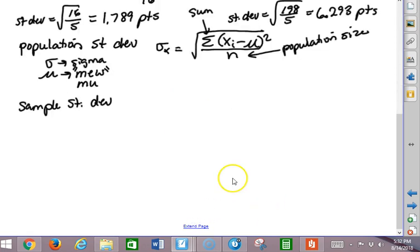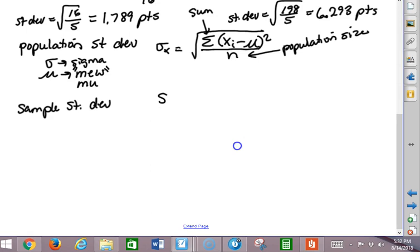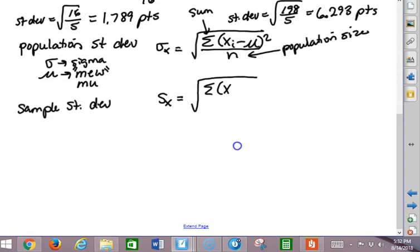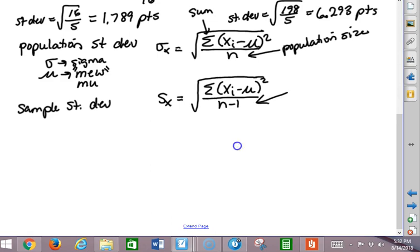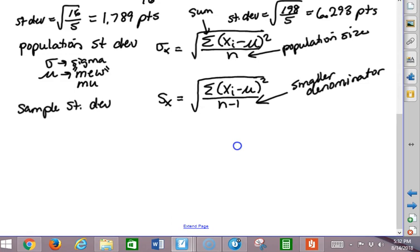But let's say I wanted to know the average height of everybody at the school. That calls for a slightly different formula — it's called s sub x instead of sigma sub x. We do the same thing: take the sum of (x sub i minus mu) squared, but instead of dividing by n, we divide by n minus 1. Notice that dividing by n minus 1 gives a smaller denominator, so s of x is going to be slightly bigger than sigma of x.